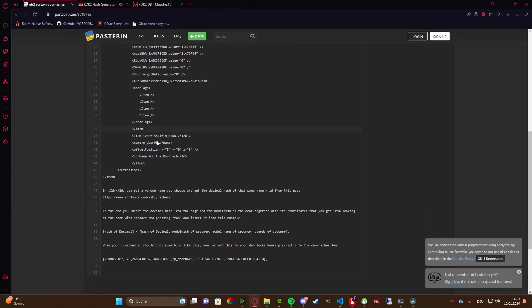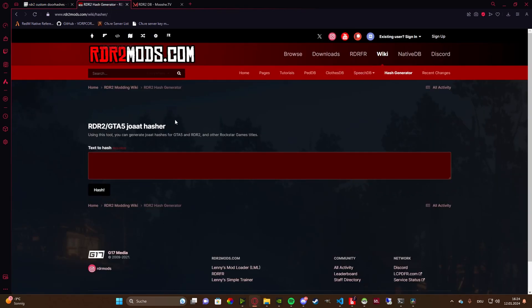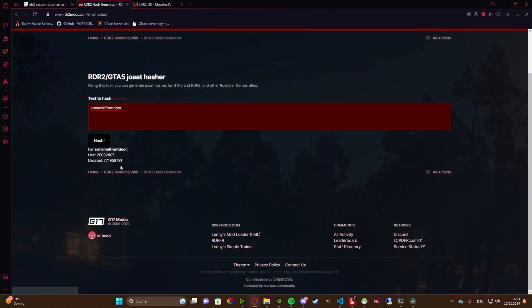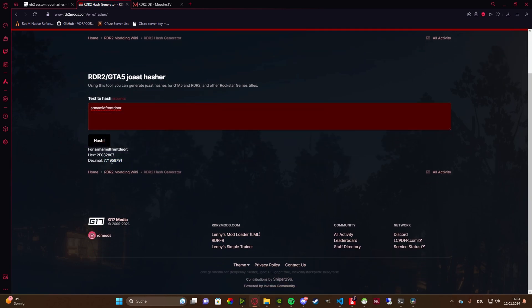Step number two is making a hash out of it. We're going to go to audio2mods hasher, this page right here. We're going to input 'armor_mid_front_door' — basically the ID we just chose — click on hash, and then we need this decimal number right there.